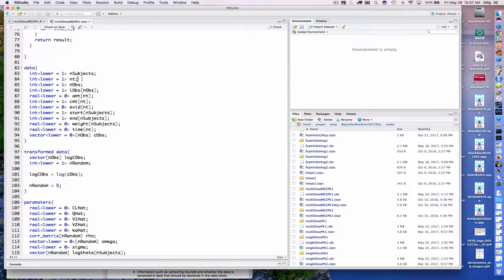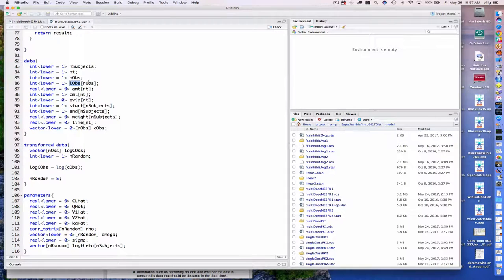NOBS refers to the number of observation events, and IOBS refers to the indices of those observation events within the overall dataset. You can think of IOBS as excluding any indices corresponding to dosing events — IOBS will only have NOBS elements. Similarly, our observed concentrations will also have only NOBS elements. Recall we have start and end to indicate where in the dataset the data for a given individual begins and ends.